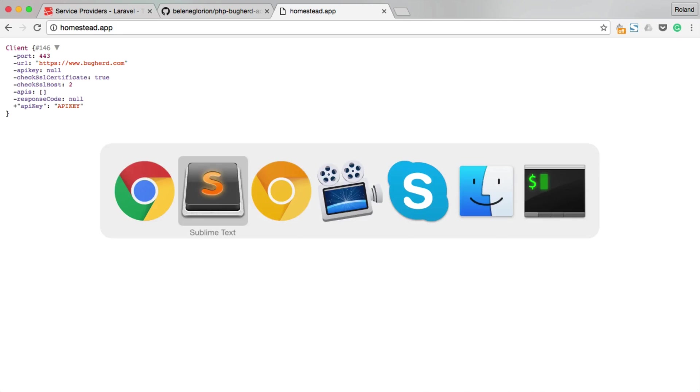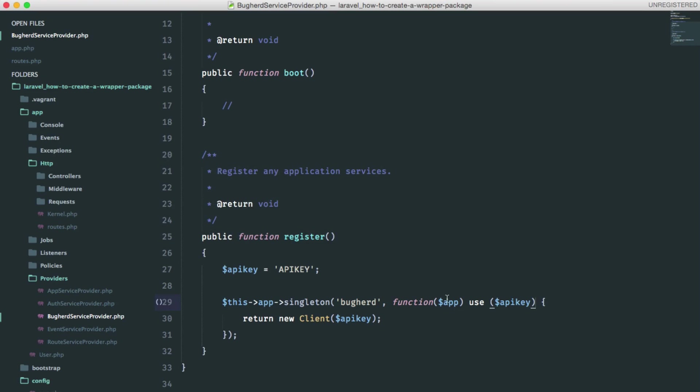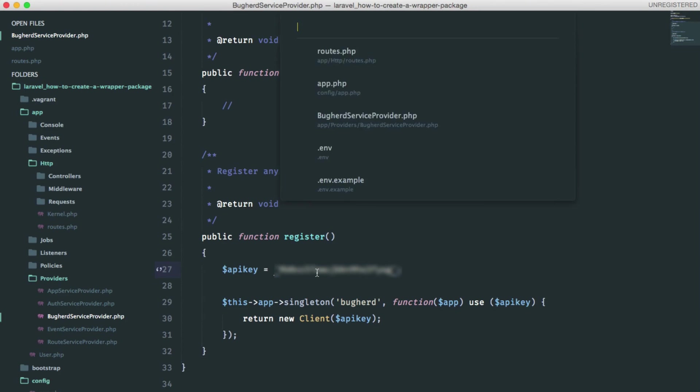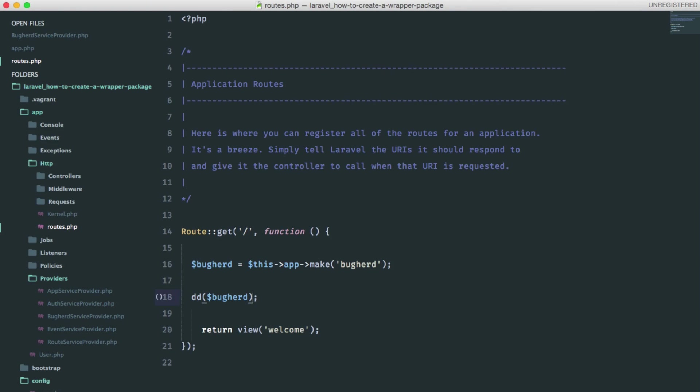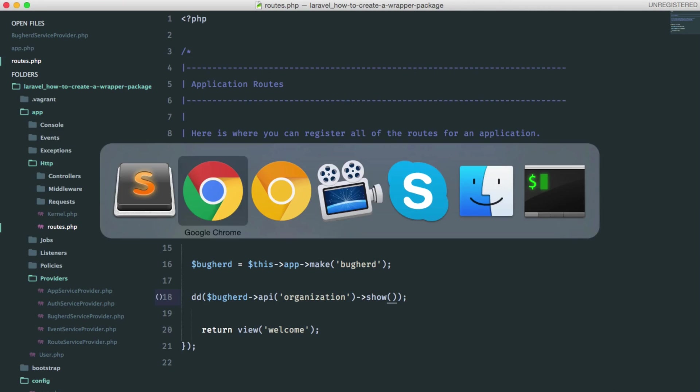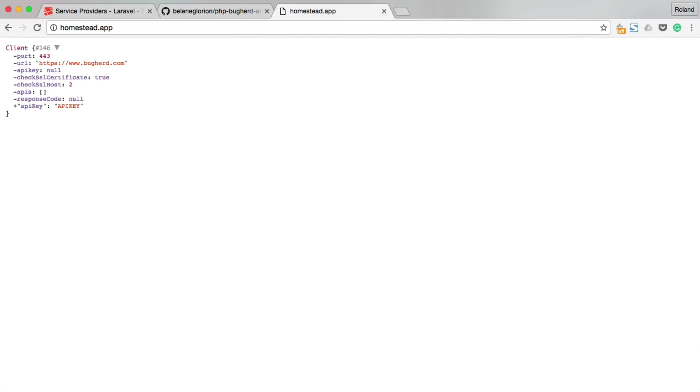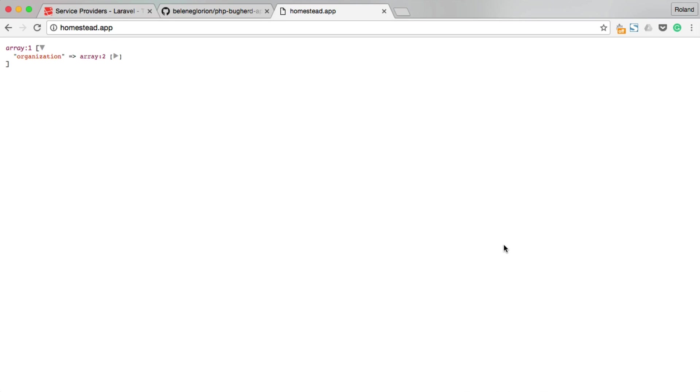We'll go ahead and test the Buckhard integration quickly using my API key. And we're going to do a test call and get the organization info. It seems like everything is working as it should.